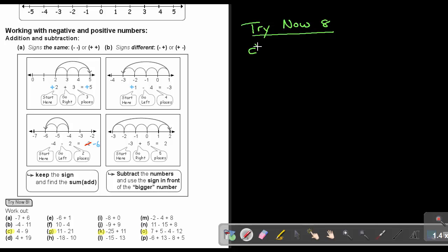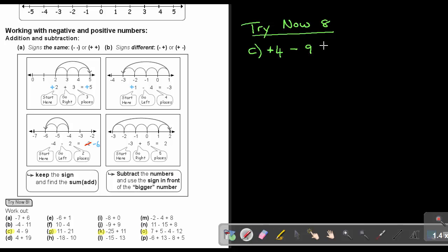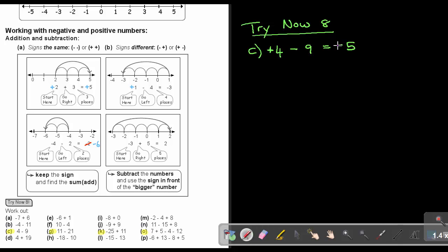Let's start at number C: 4 minus 9. If there's no sign, the sign is positive, so you can see the signs are different. When signs are different, I subtract the numbers — 9 minus 4 gives 5. The biggest movement was negative 9, so the sign is negative and the answer is negative 5.